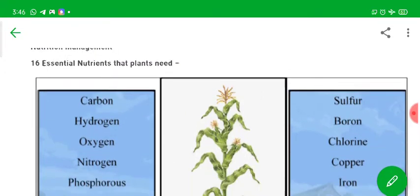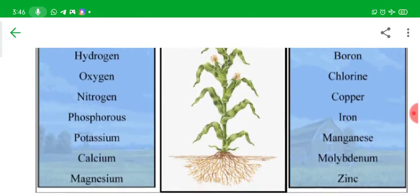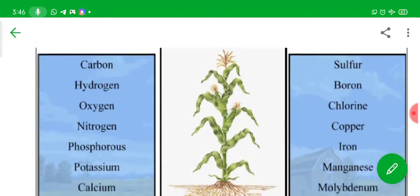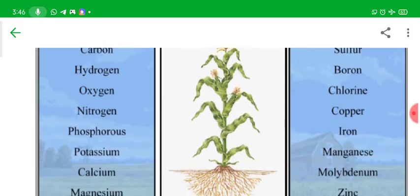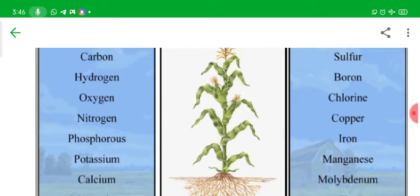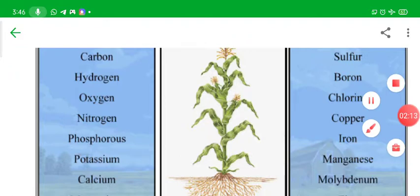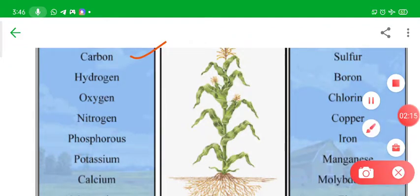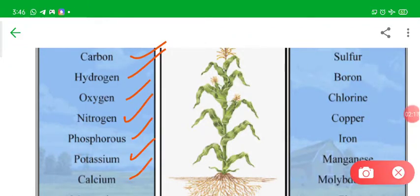Let us learn about the nutrients. There are two tables showing the different nutrients required for plants. For example, carbon, hydrogen, oxygen, nitrogen, phosphorus, potassium, and calcium are required in a larger amount and they are called macro elements.